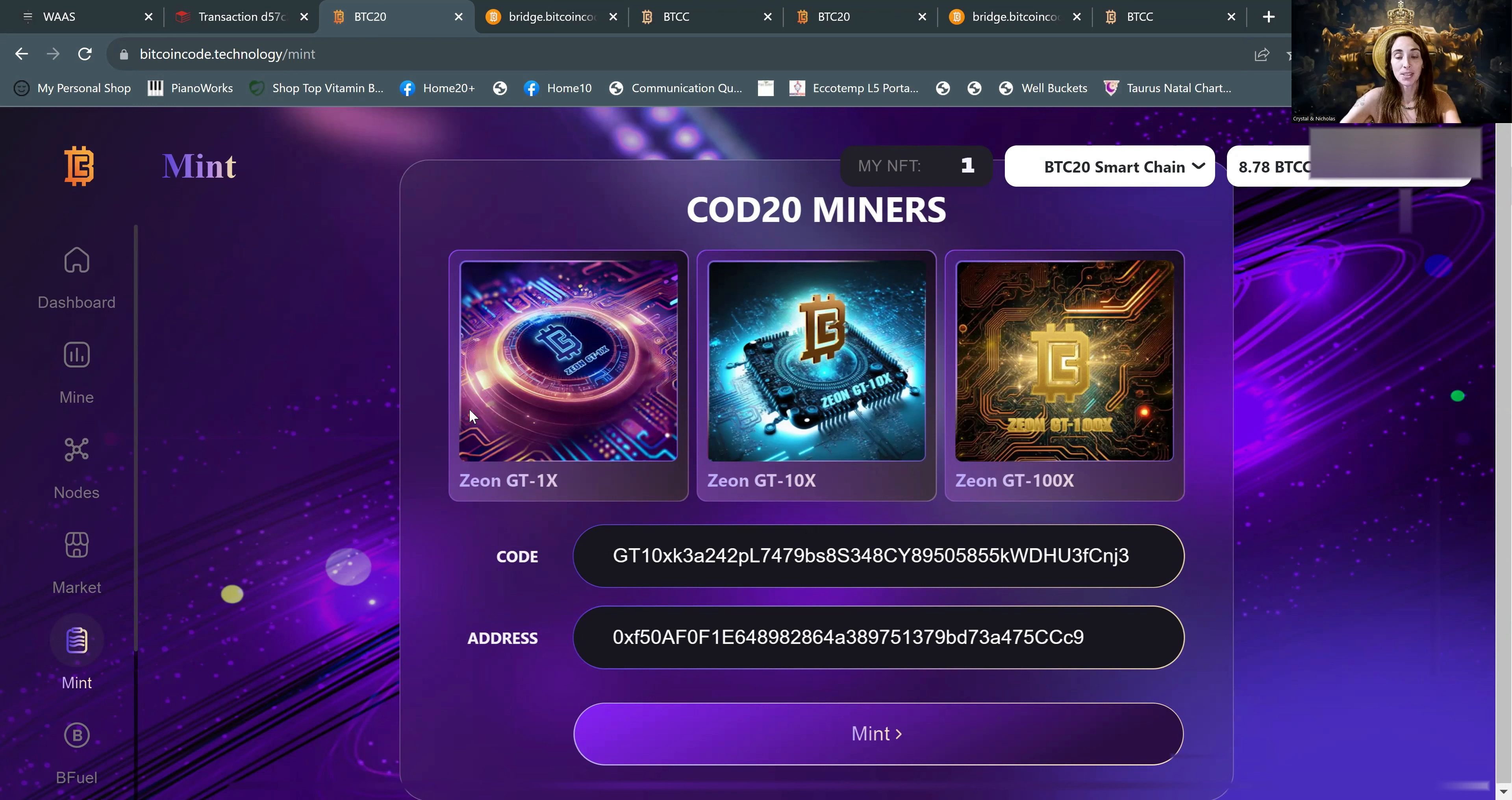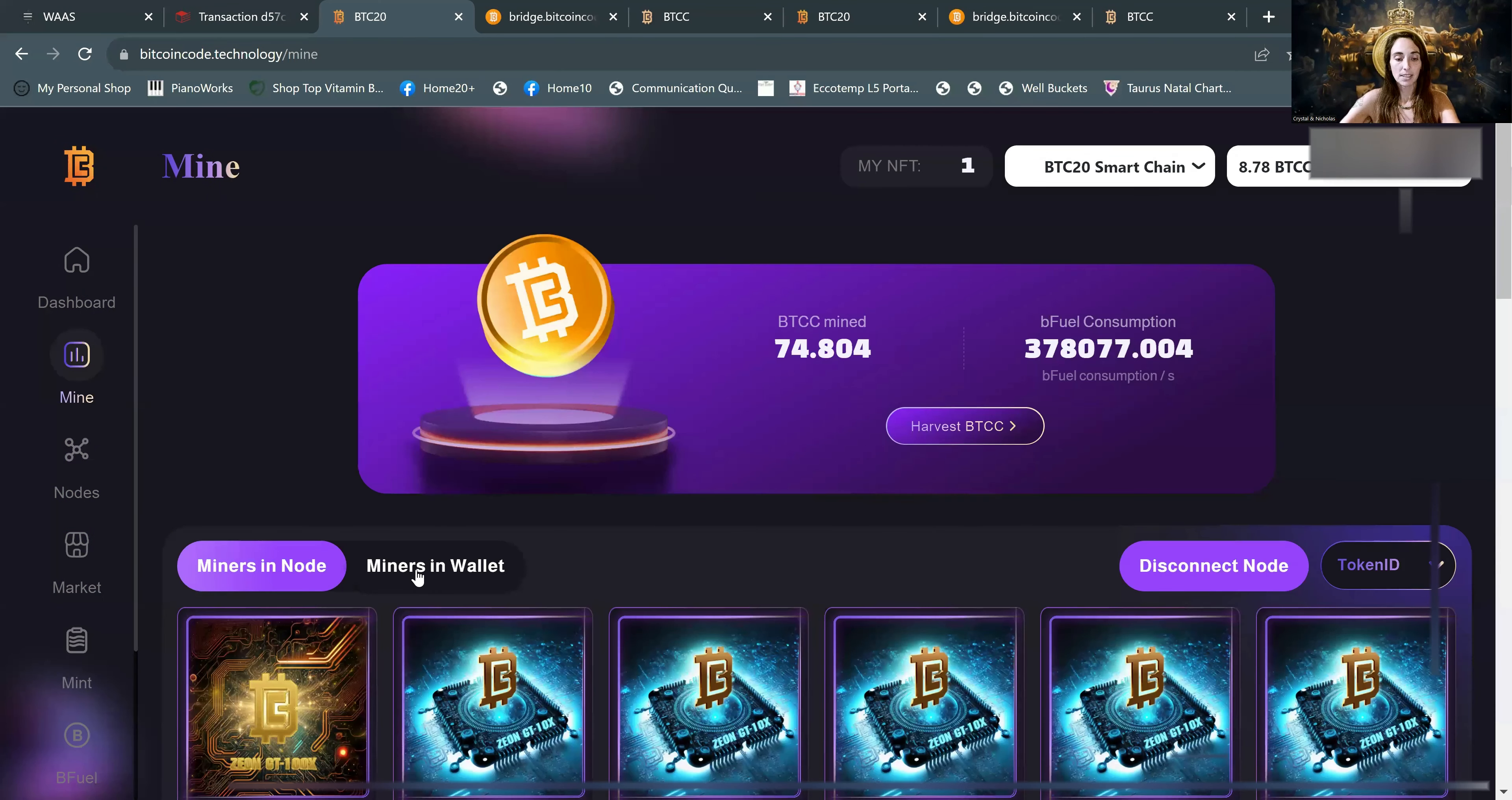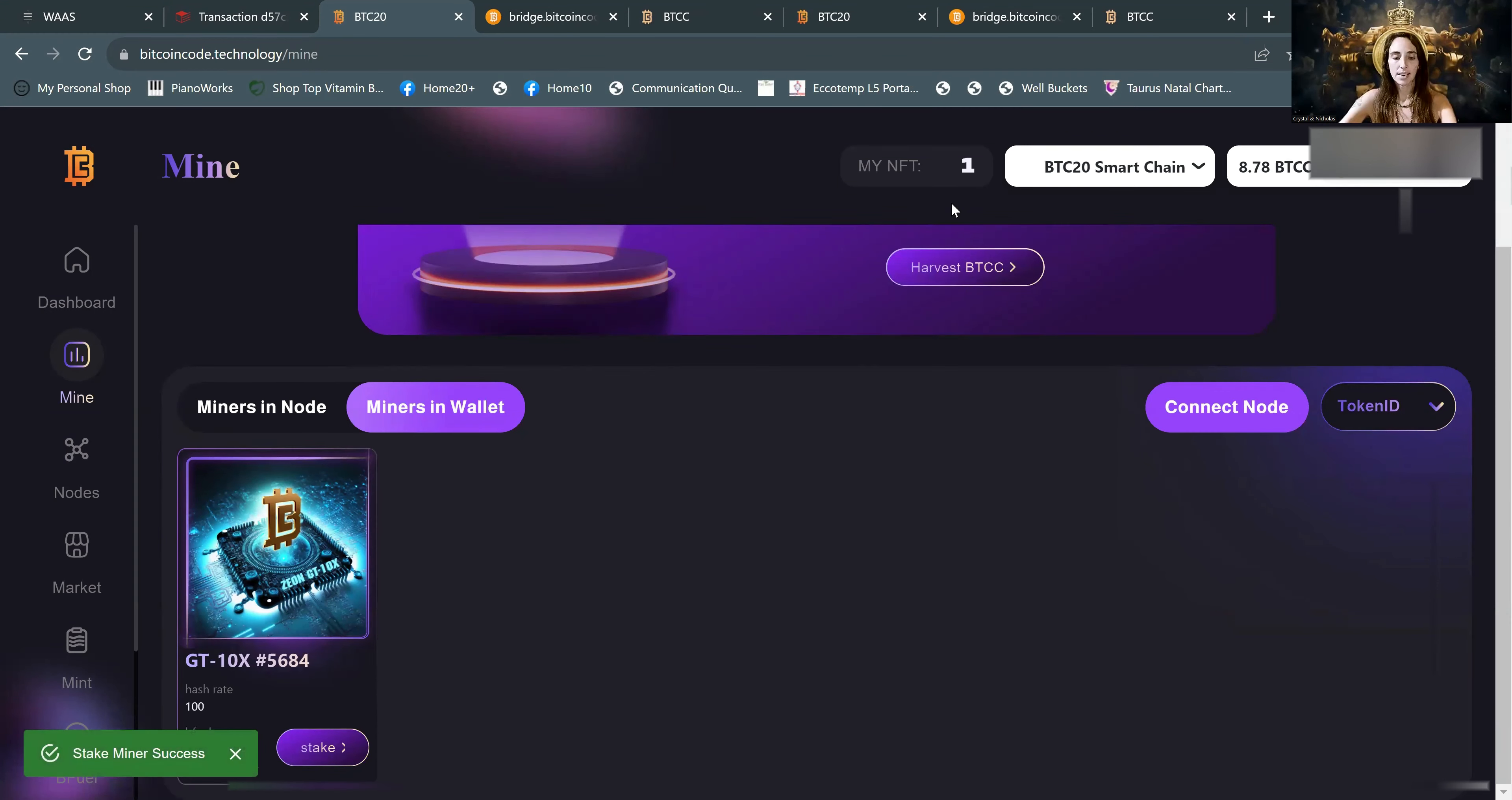So as you can see, my NFT is at one. So it's been minted. And now we need to go ahead and stake that miner. So we go to mine and then miners in wallet. And there's that $500 GT 10X and we will stake it. Go through the prompts. Stake miner success. Excellent.